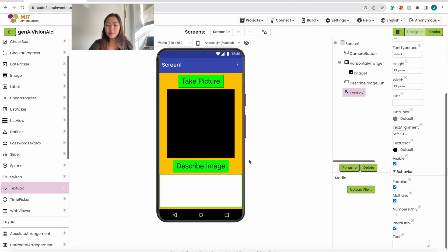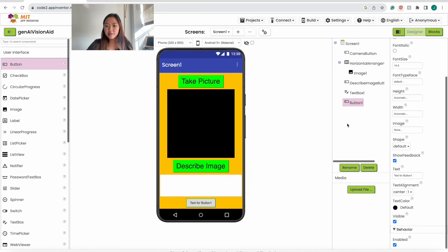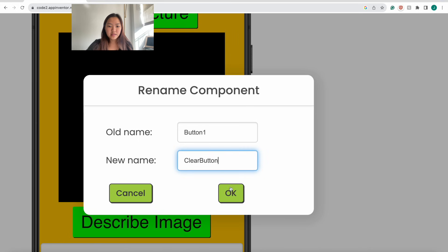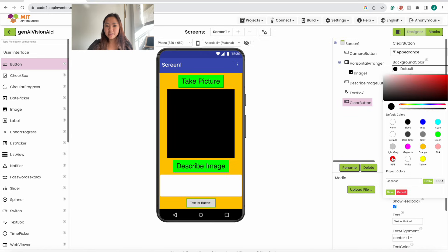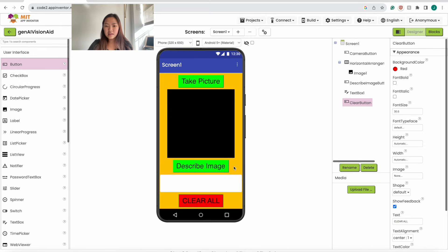The last visible component we will need is the Clear button. Drag in this button and pop it all the way down under the text box. Rename it to 'Clear Button', click OK. Change its properties — background color should be red, font size 30, and the text is going to be 'CLEAR ALL' in all caps. This is all of the visible components that we will need.